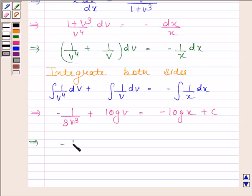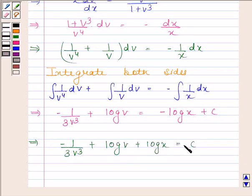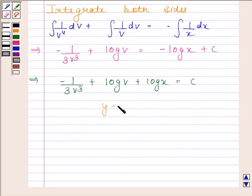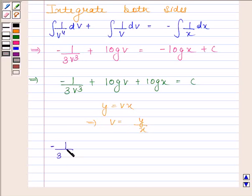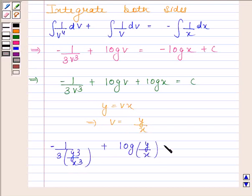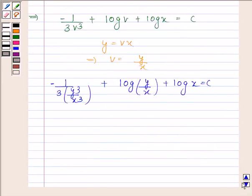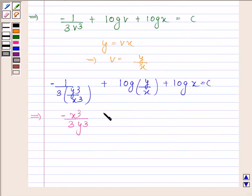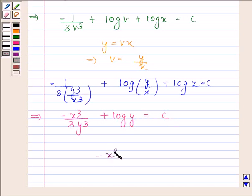This implies minus 1 by 3v³ plus log v plus log x equals c. Now substituting back v equals y by x, we get minus 1 by 3 into y³ by x³ plus log(y/x) plus log x equals c. This implies minus x³ by 3y³ plus log y equals c, which is the required solution.